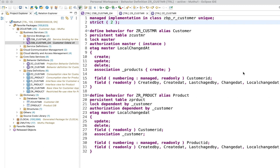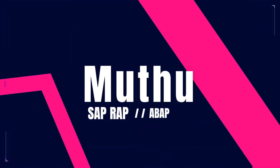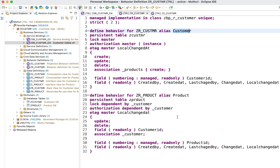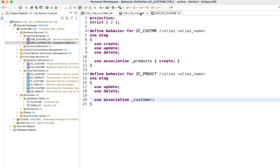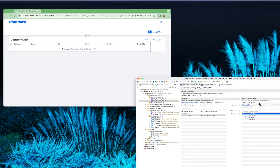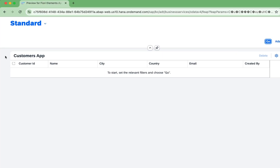Welcome back to my YouTube channel. This is my behavior definition. I have created a very simple data model with customer and product - basically a one-to-many relationship, so each customer will have multiple products. I have defined the behavior and projection behavior definition, and the service binding is done as well.